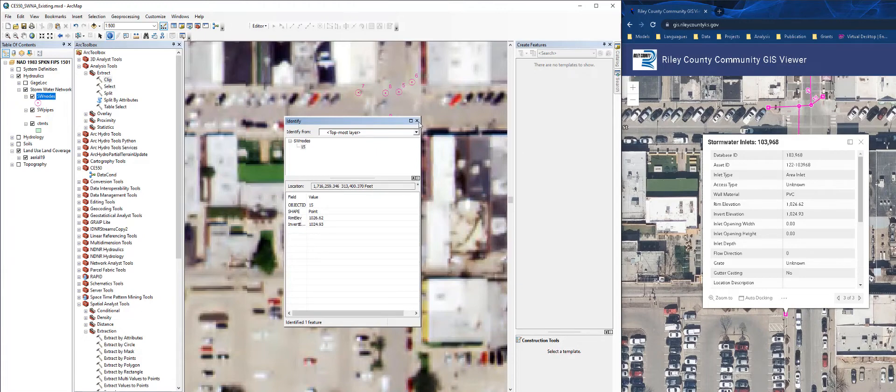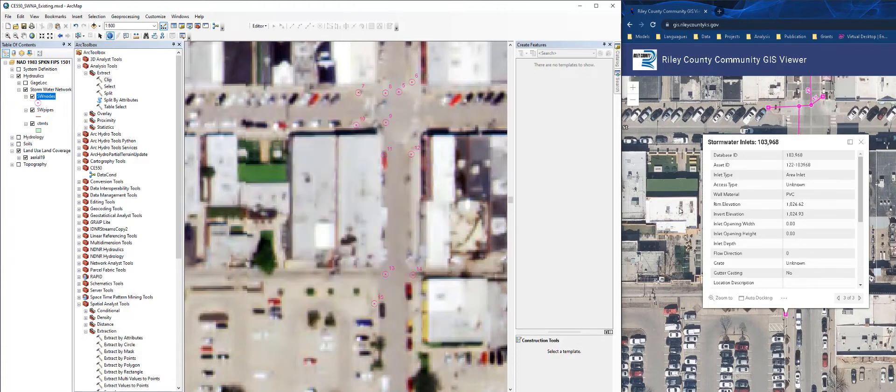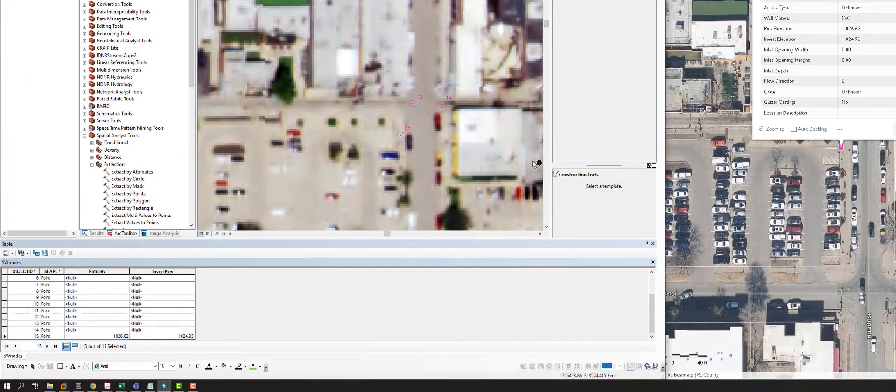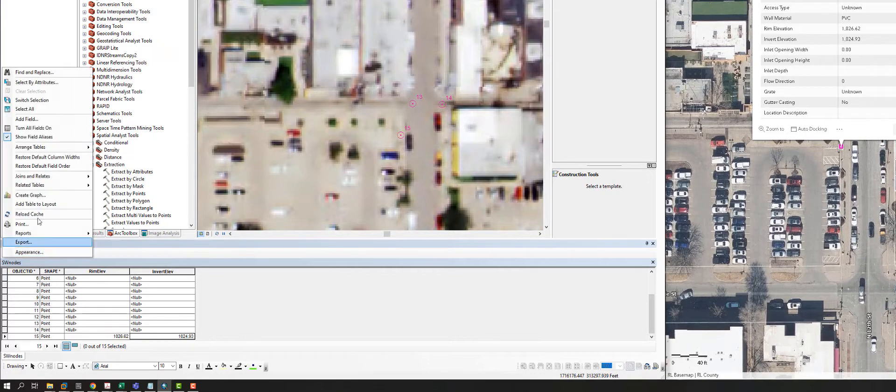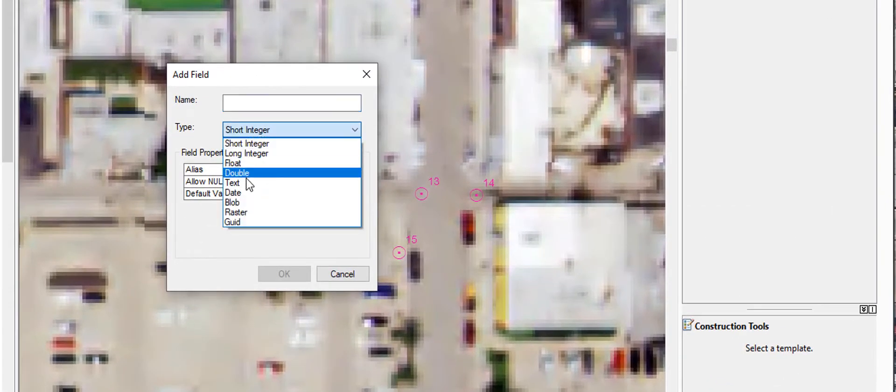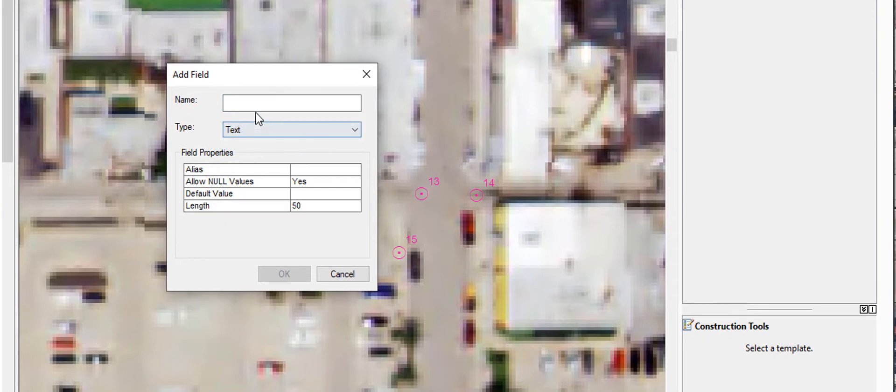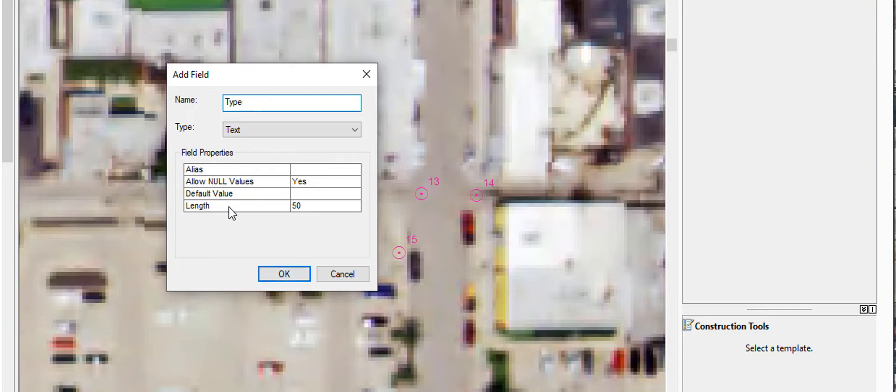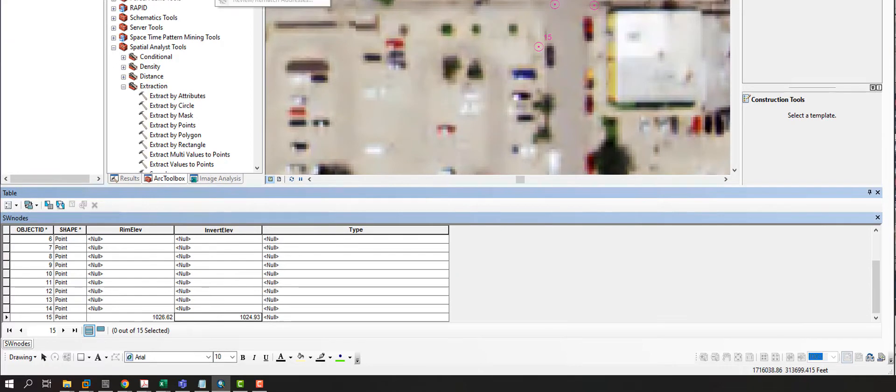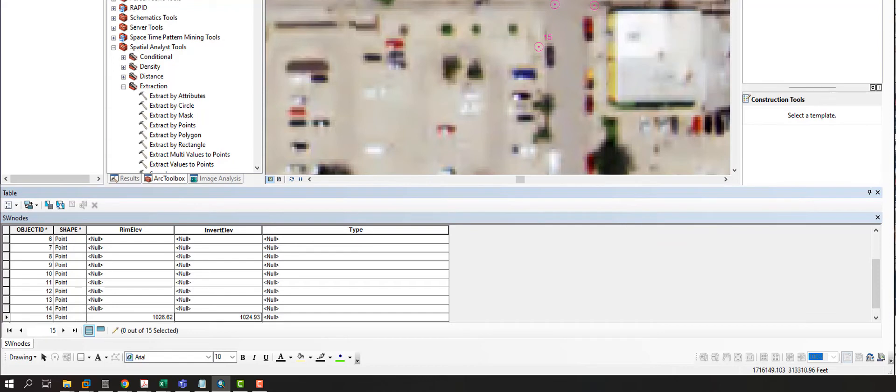Some other things I may want to add in here is the type of node this is. This is a stormwater inlet. So let me go ahead and add another field. This time, the data type is going to be text. And I'm just going to enter in type. And down here, it says the max length that you can have is 50. So I'll need to start another editing session again. Make sure my nodes are selected. And over here, I'm going to type inlet.